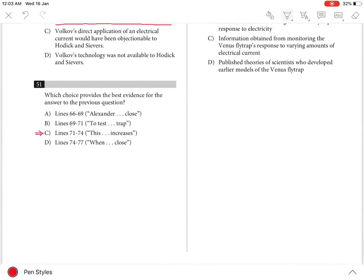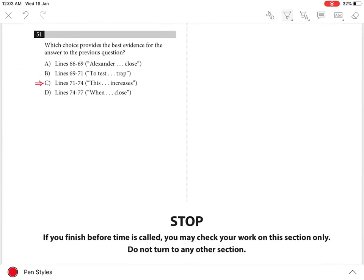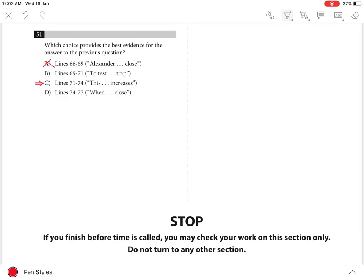Choices A, B and D are incorrect because they do not cite the lines that support the answer to the previous question. Instead, they summarize the basic agreement of Volkov's work with Hodick and Sievers' model in case of A, or describe steps in Volkov's experimental design that are related to the application of an electrical current, but don't directly address the omission of the central element of the physical touch to the hairs in case of choices B and D.